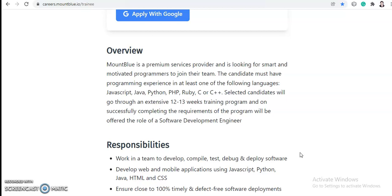Let's see the company overview. MountBlue is a premium service provider and is looking for smart and motivated programmers to join their team. The candidate must have programming experience in at least one of the following languages: JavaScript, Java, Python, PHP, Ruby, C, or C++. And selected candidates...